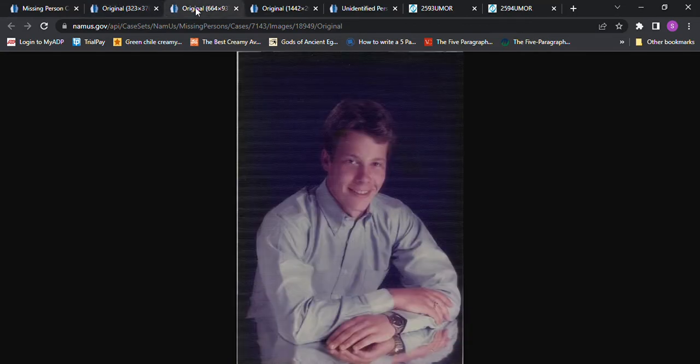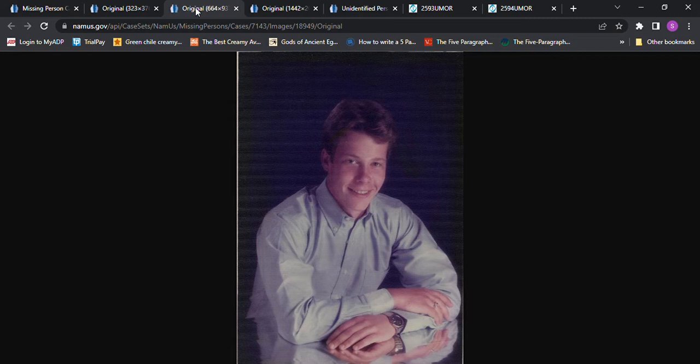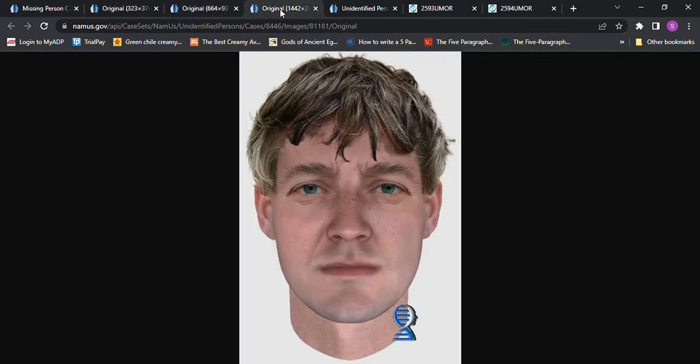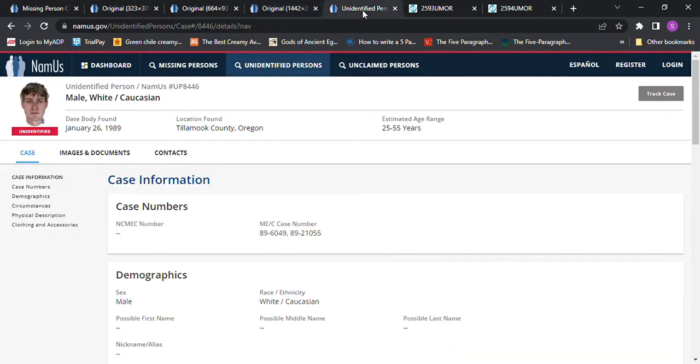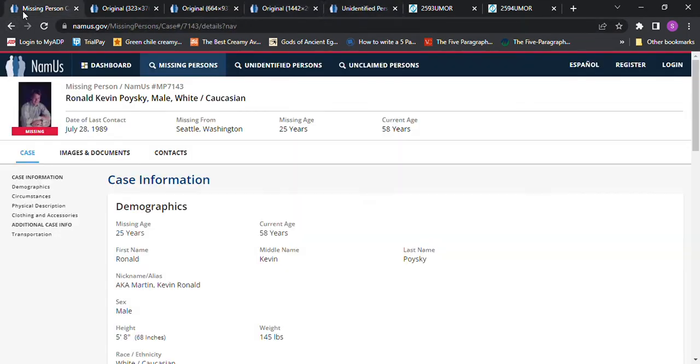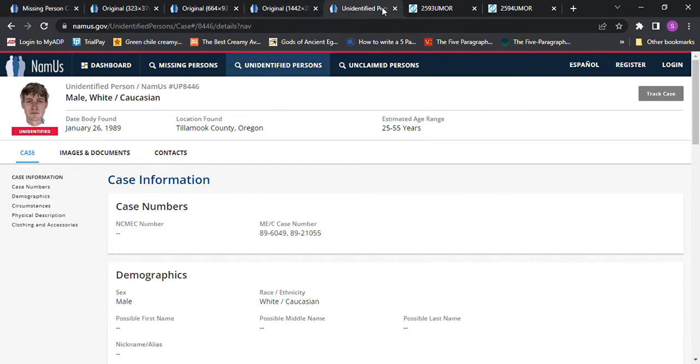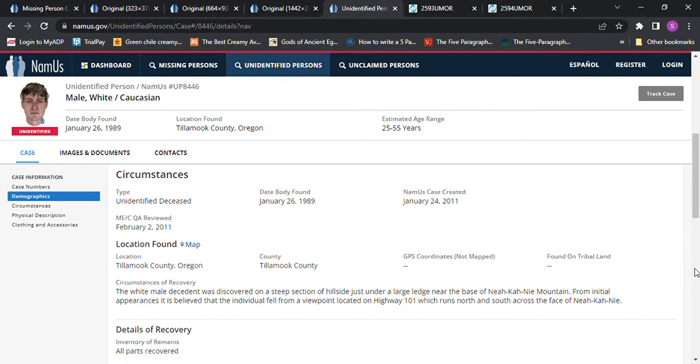And I don't understand how he just went missing. And here's a John Doe photo. I don't know if that could be him or not. But this is January 1989, and he didn't go missing until July. And I don't know when he was reported missing, so I don't know if this could be him.